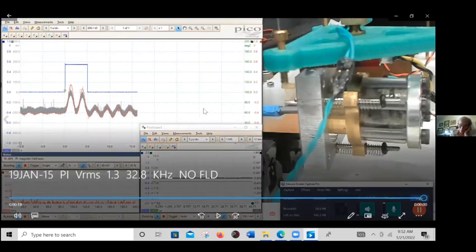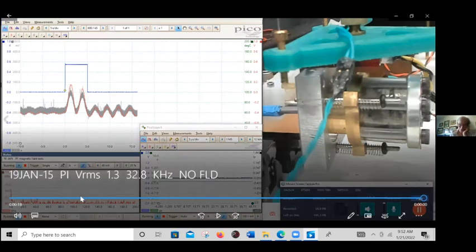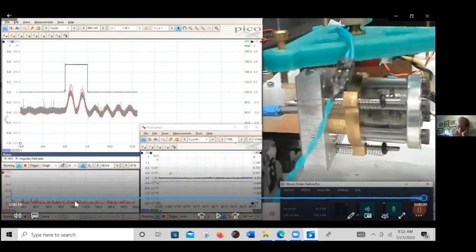Down here is the waveforms of the voltage and the current being supplied to the device during the run. And this shows an FFT power spectrum of the current being delivered to the device.